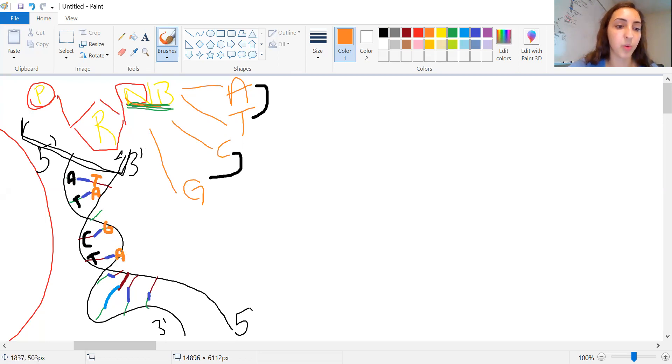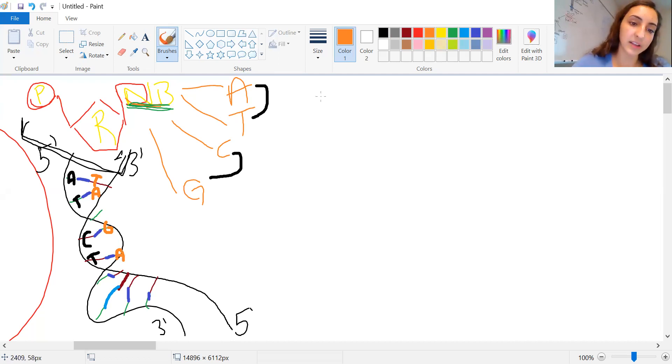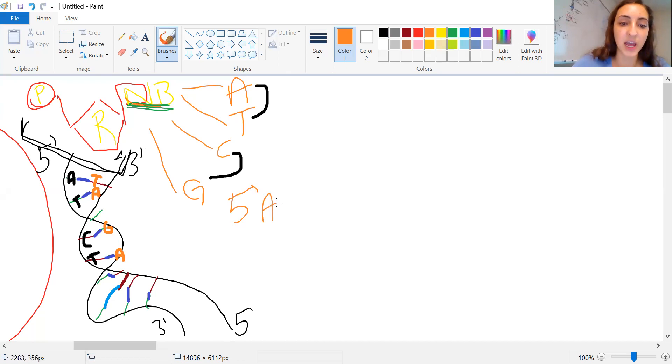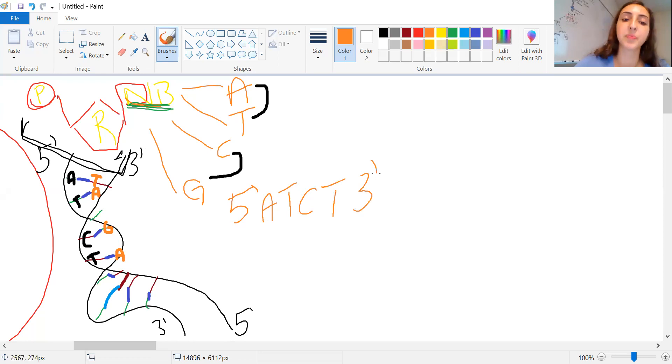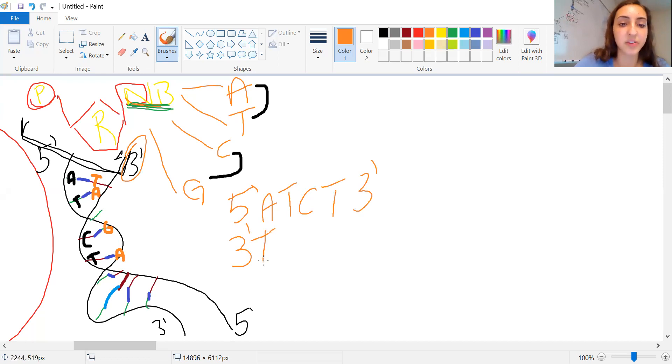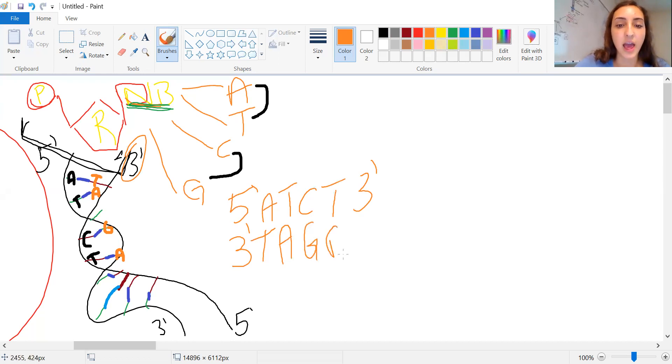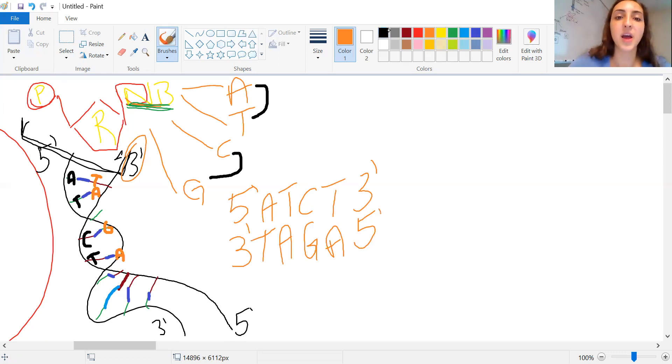So whenever you're given a problem that you need to list out, we always read five prime to three prime. You're given A, T, C, and T again, three prime. You finish with three prime. You're going to give the opposite strand. So notice here we have a three prime. Opposite of the A is going to be T. Opposite of the T is going to be A. We have G right here, A, and we're going to finish off with the opposite of three, which is five. You did it. Easy peasy.